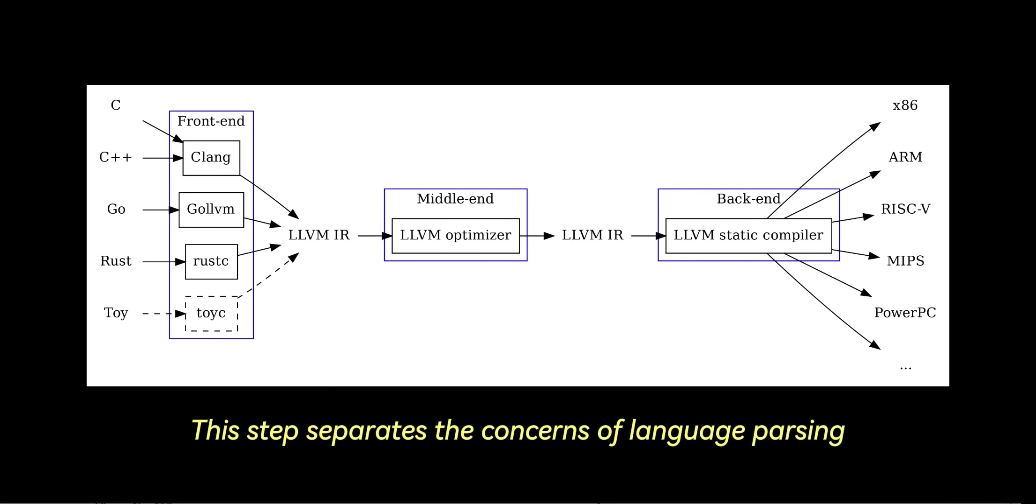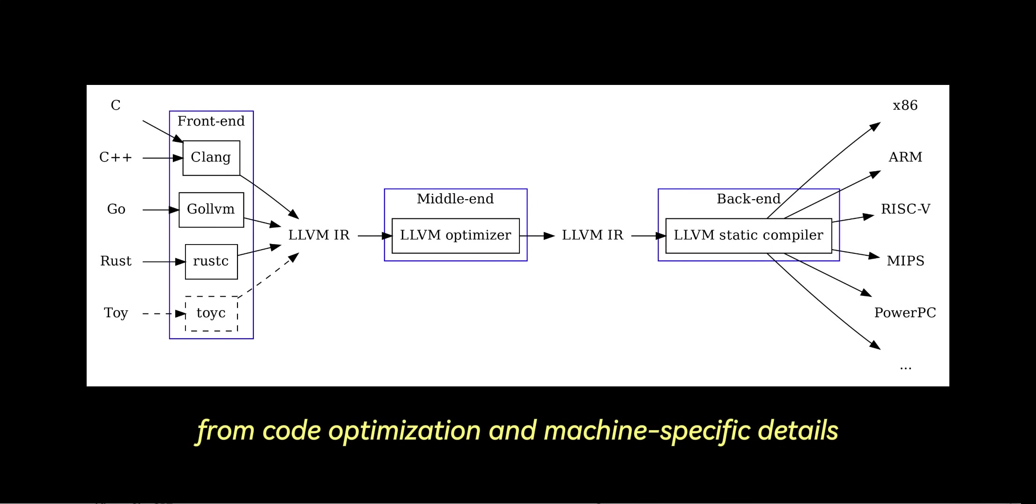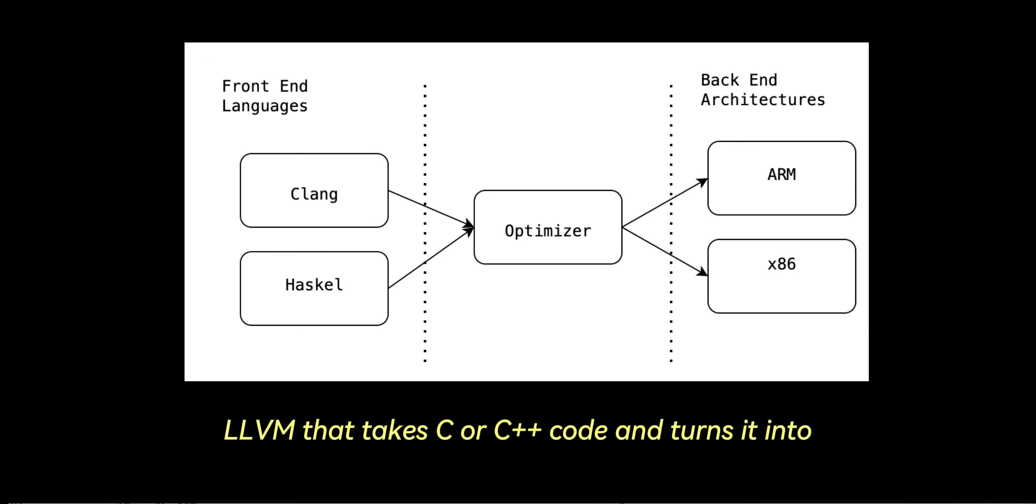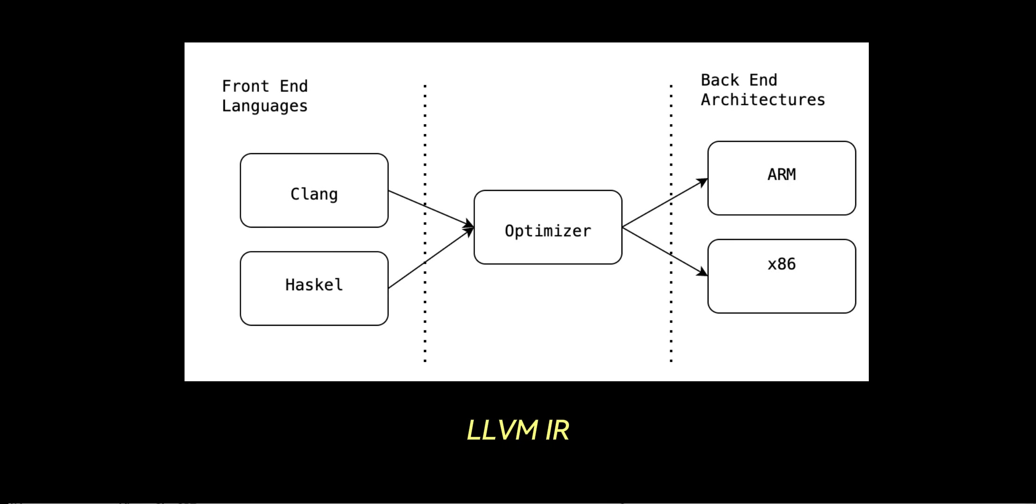This IR is like an abstract form of the code that is independent of the specific hardware or platform. This step separates the concerns of language parsing from code optimization and machine-specific details. An example is Clang, which is a front-end compiler built on LLVM that takes C or C++ code and turns it into LLVM IR.